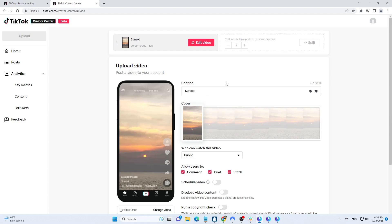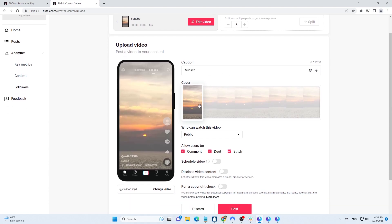Currently, TikTok Web only allows you to select a cover image from the video. You cannot upload an image from your computer.